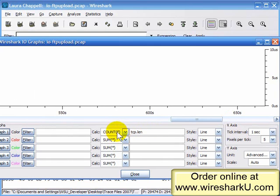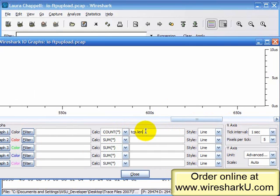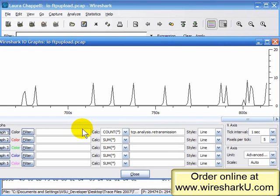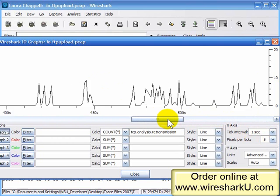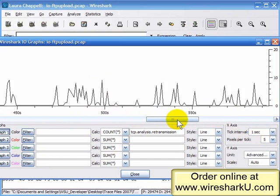The count calculation is something we might use to count analysis events. For example, Wireshark can track things such as TCP retransmissions, TCP window full conditions, lost segments, or duplicate ACKs. I'm going to type in tcp.analysis.retransmission and do a count on that. We can see a number of points where the retransmission rate hits almost 10 retransmissions per second — that's an awful lot. And here we can see a whole bunch of retransmissions occurring just before 500 seconds in the trace.